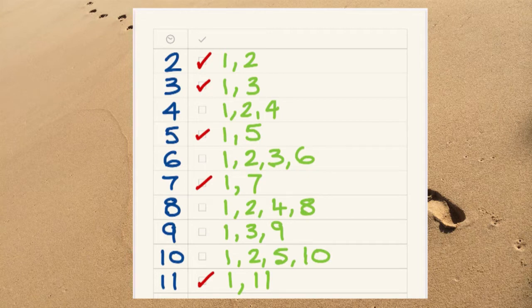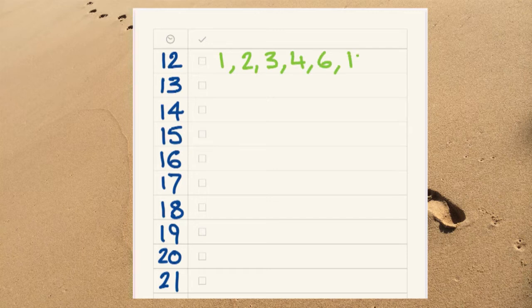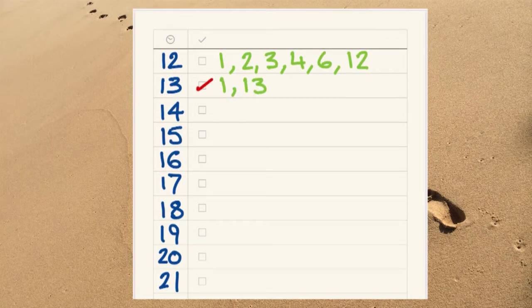Right, let's continue with the number twelve. Twelve has many factors, that's not prime.